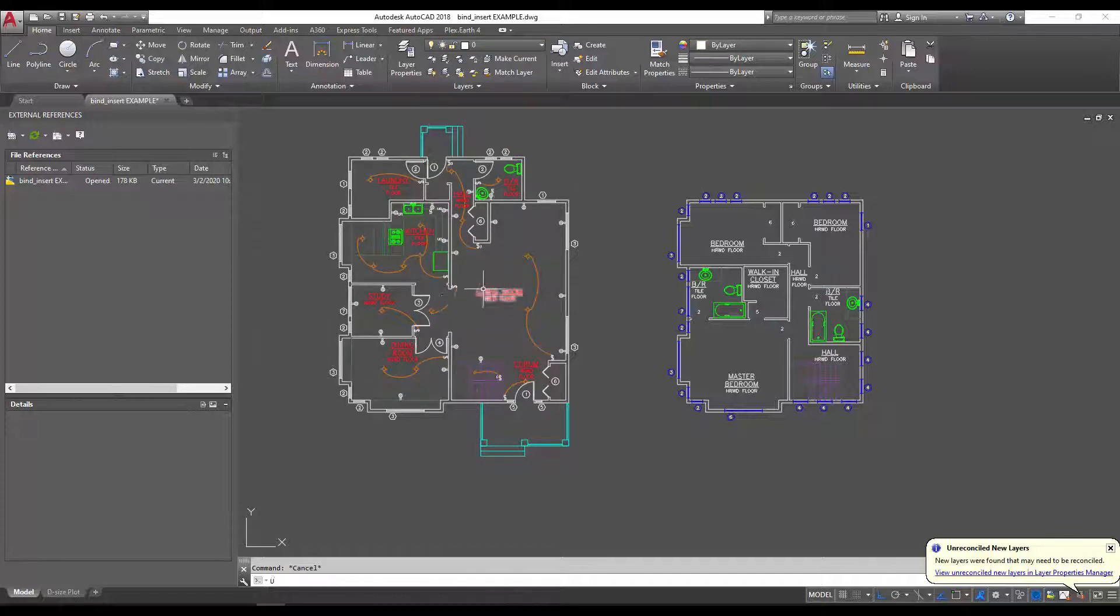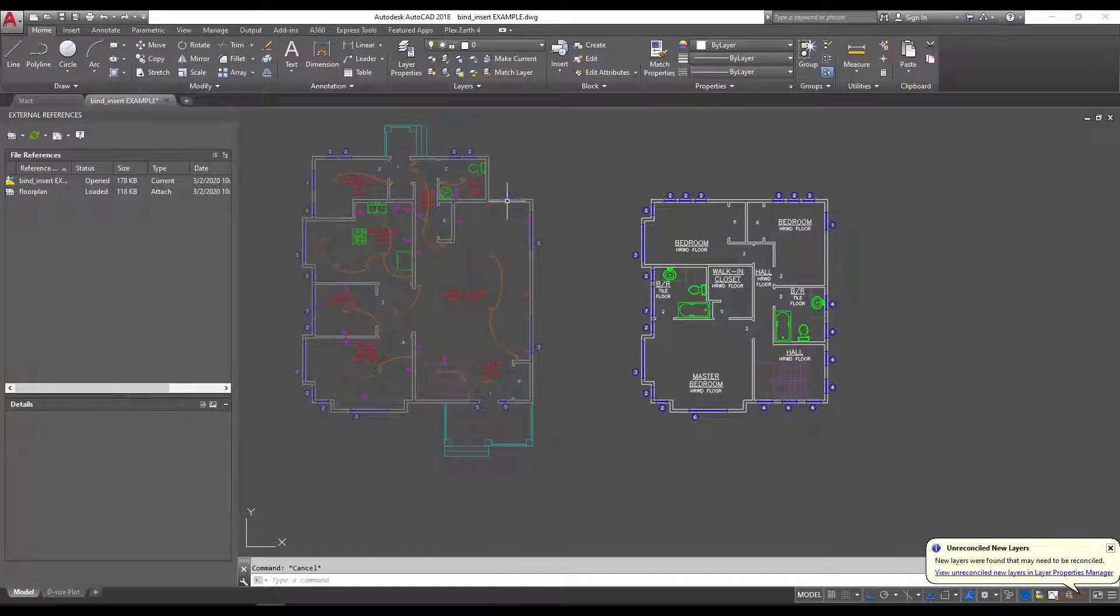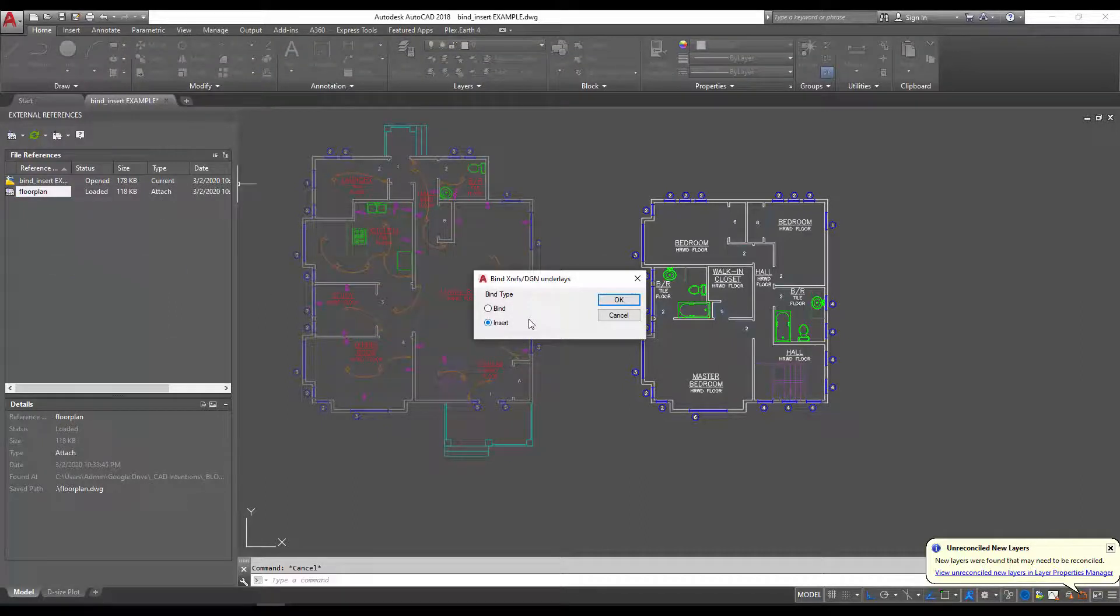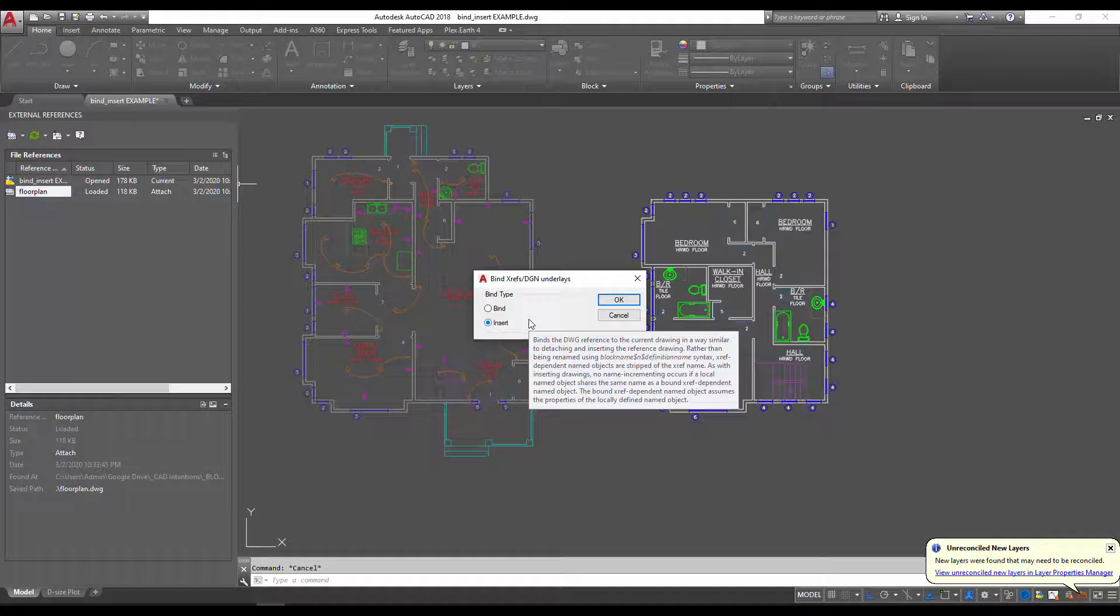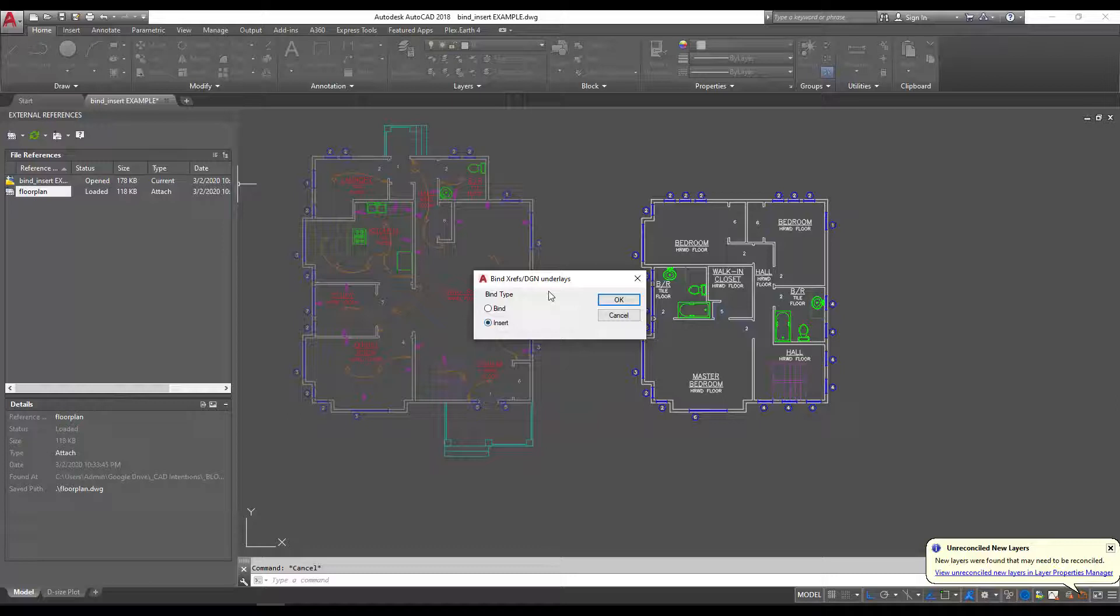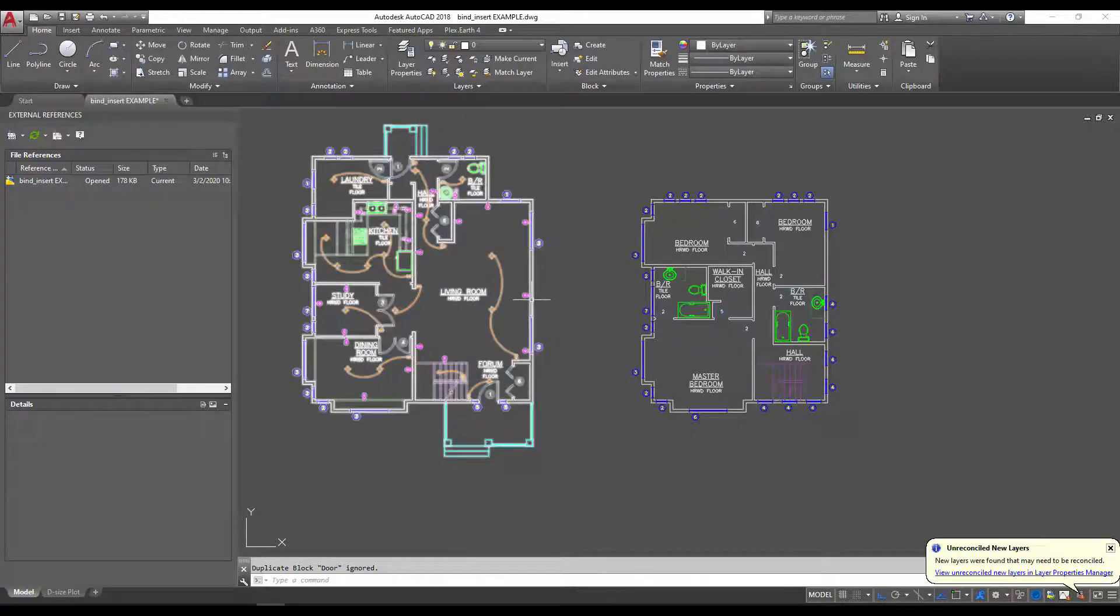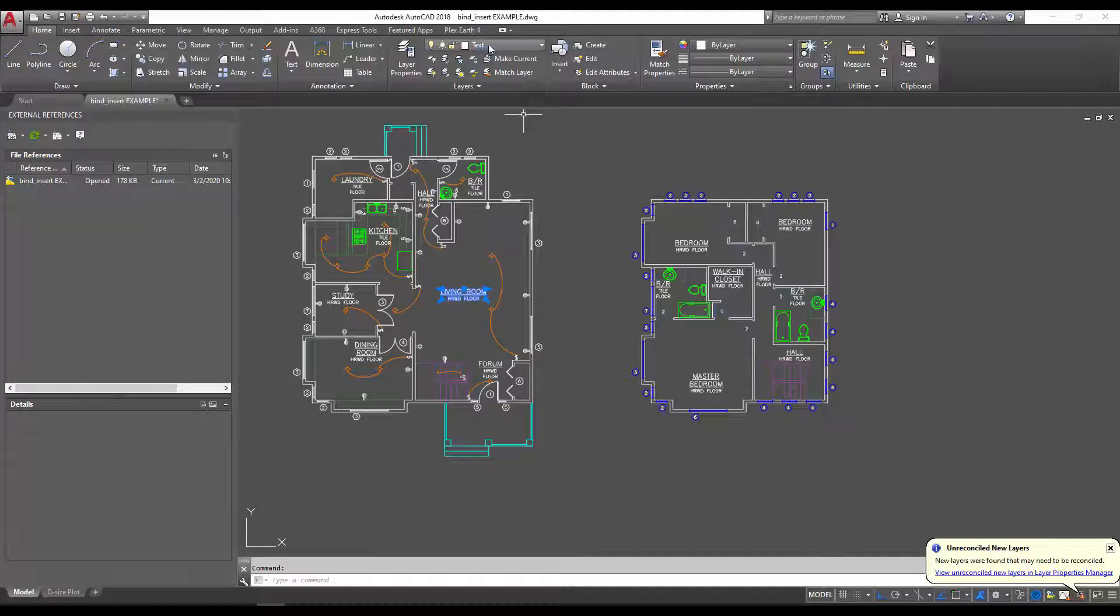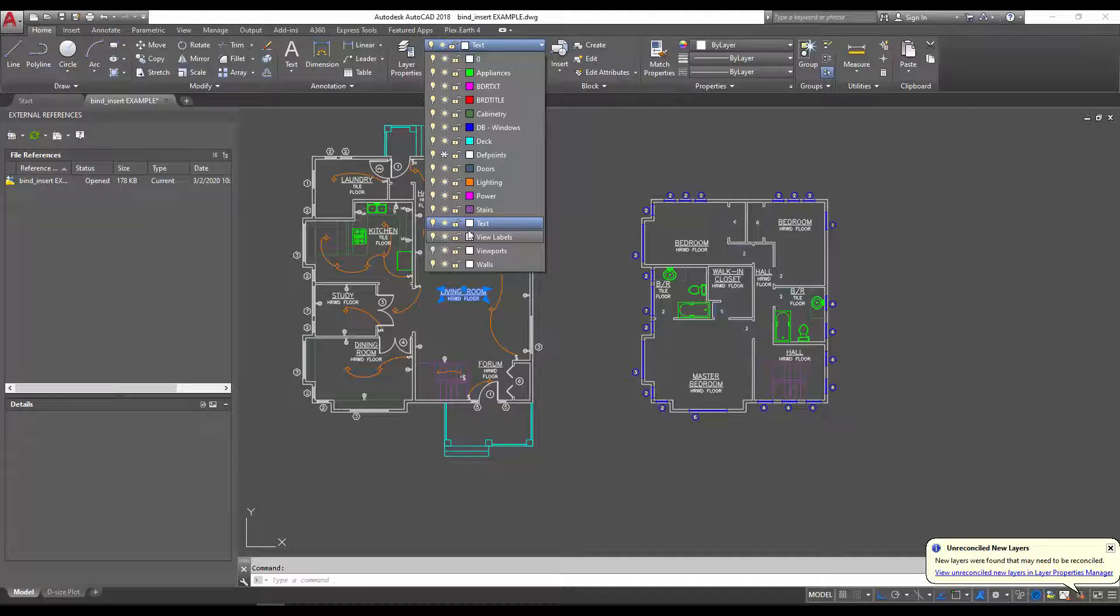If we undo and go back to our xref here and try it again using the bind command and then insert, this isn't going to create new layers or add prefixes to duplicates. This is simply going to merge everything, and you'll see the difference here when I click OK. You can see now all of this text - I'll burst it again - all of this text is now on the text layer and there are no duplicate layers added with prefixes.